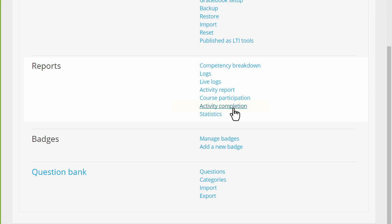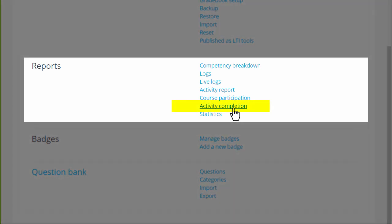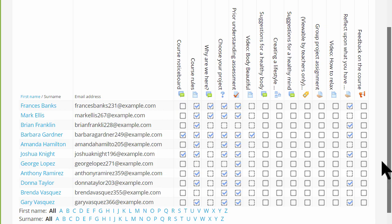Finally, the activity completion report is very useful if you have the advanced feature of activity completion set up in your course. The ticks against activities are to tell us and you when a task has been done. And the activity completion report shows the teacher at a glance who has completed which tasks and who has not.